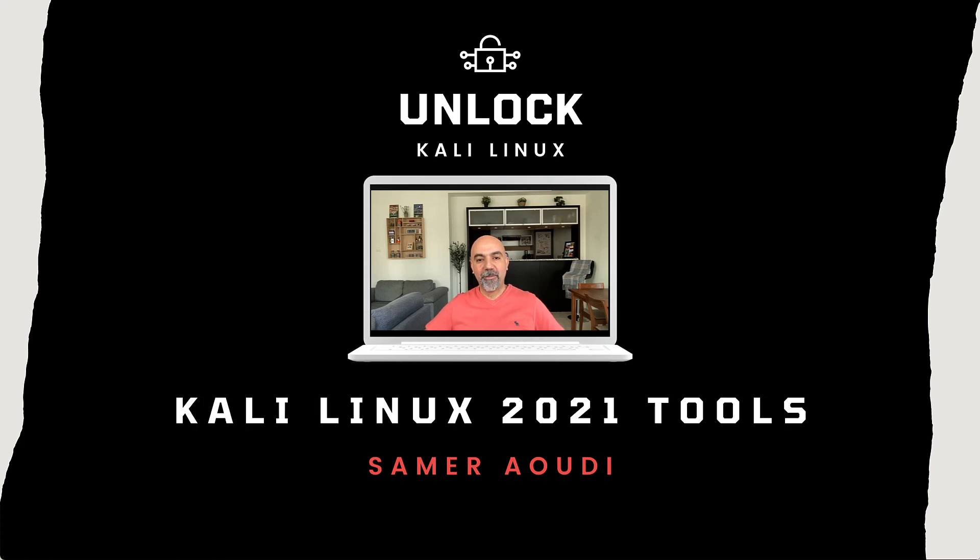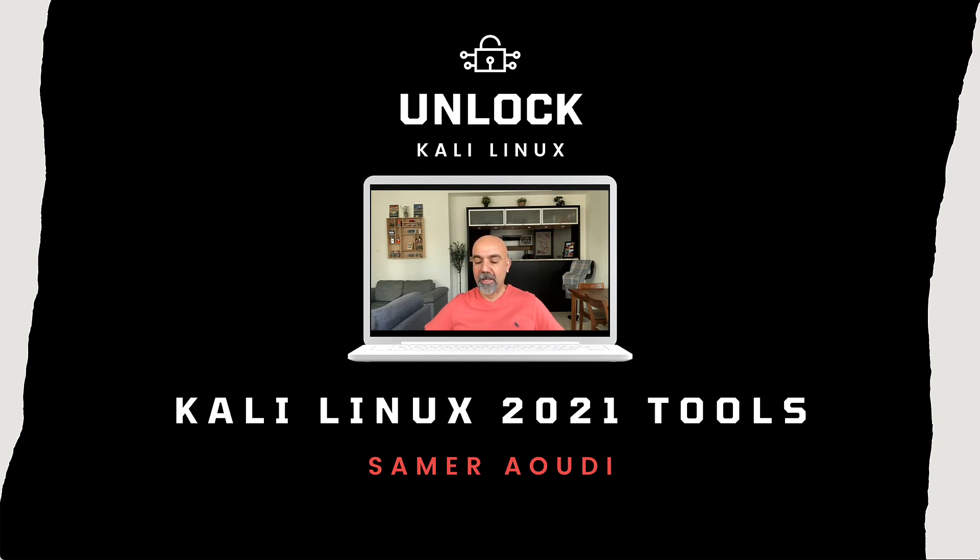Hi everybody, my name is Samir Aoudi and this is part 11 of the Kali Linux security tool series. I apologize for not having posted for a while, I've had a nasty cough that made it challenging to post videos.